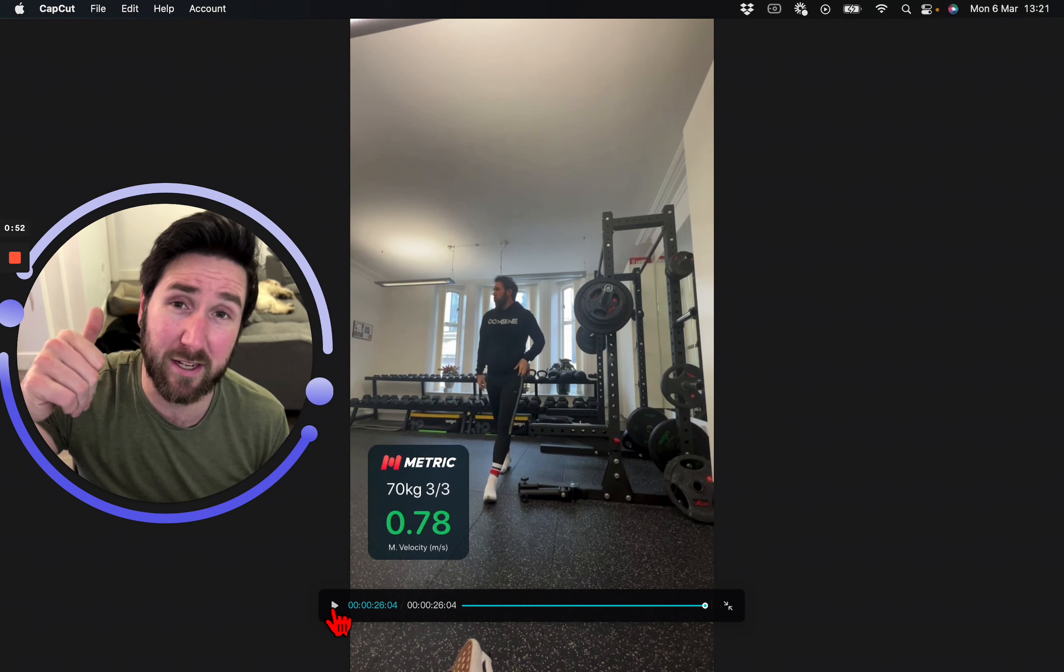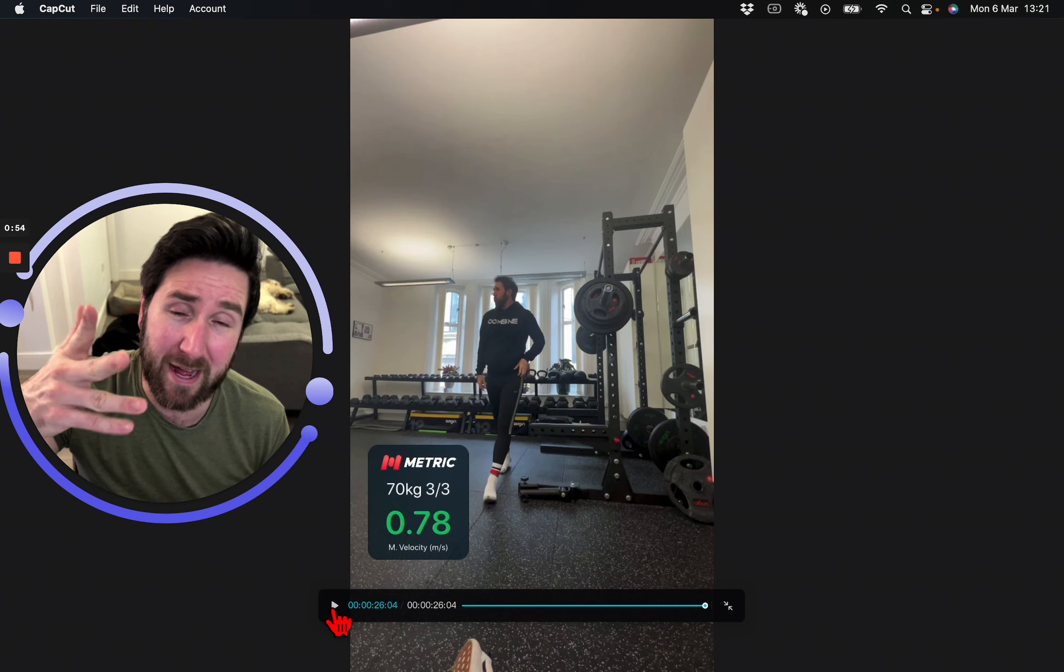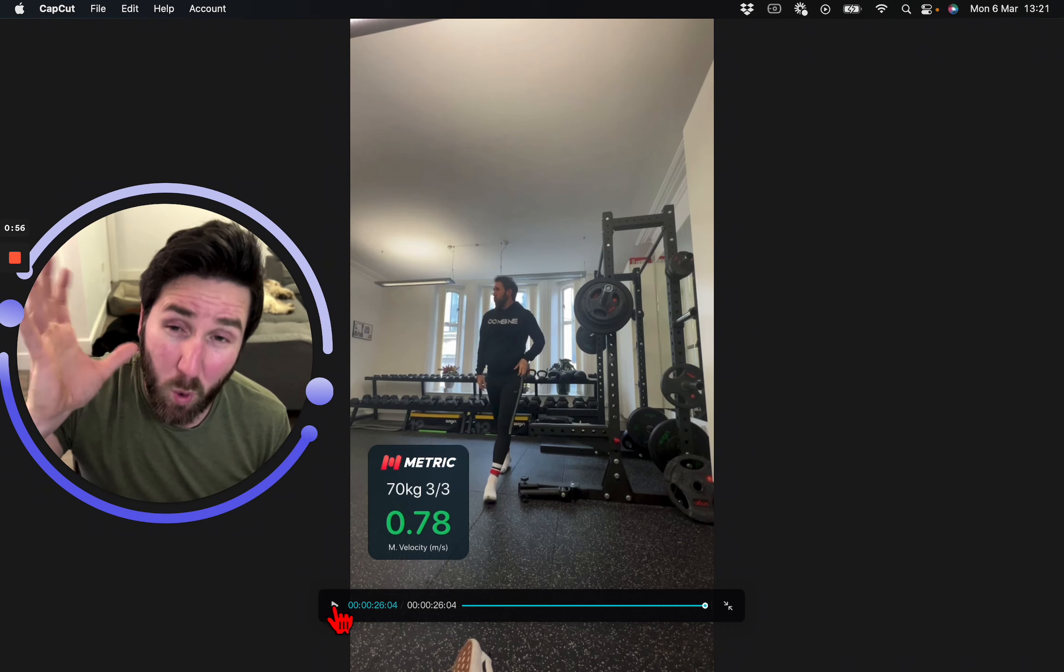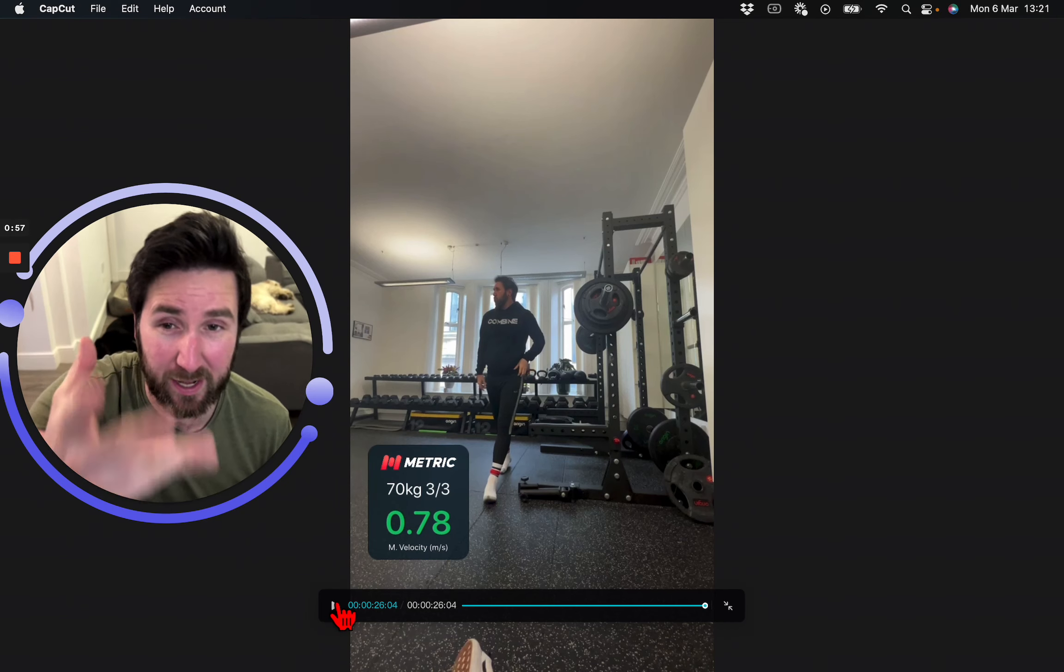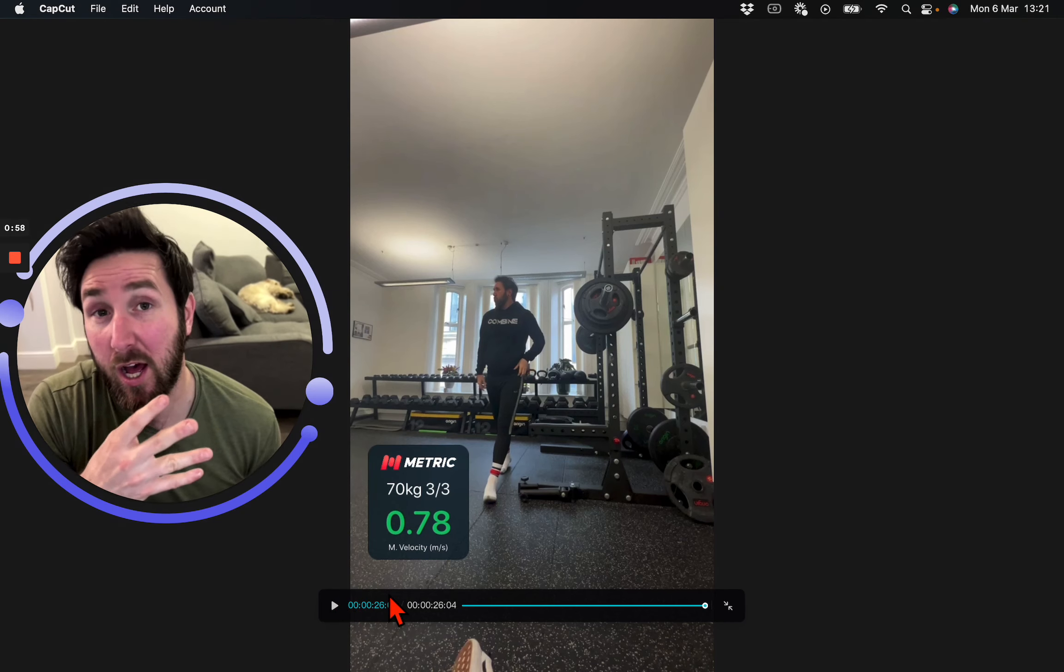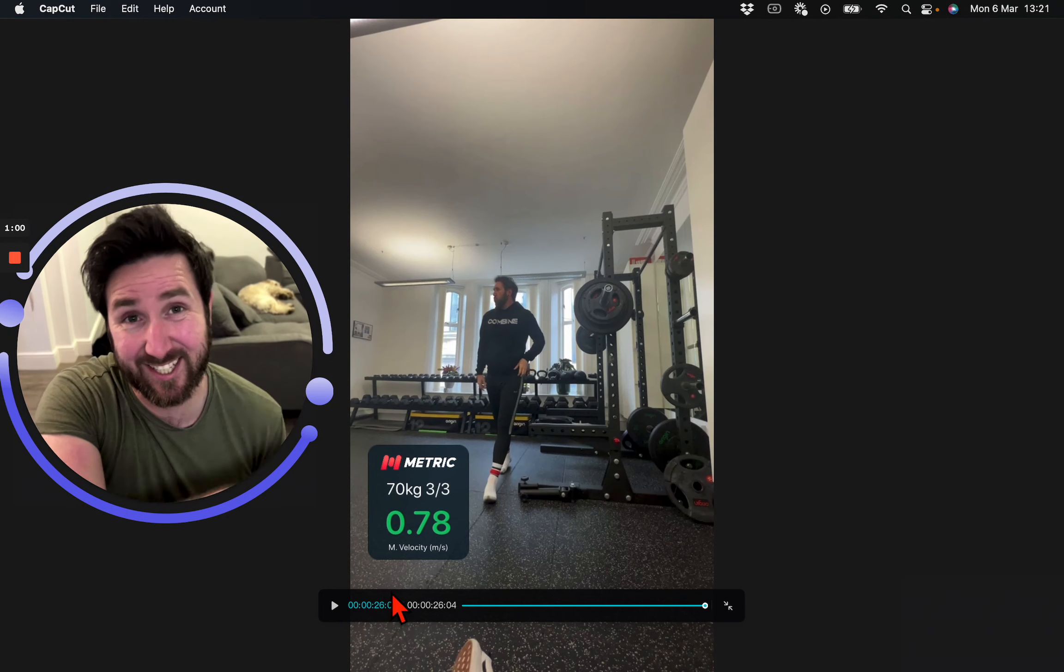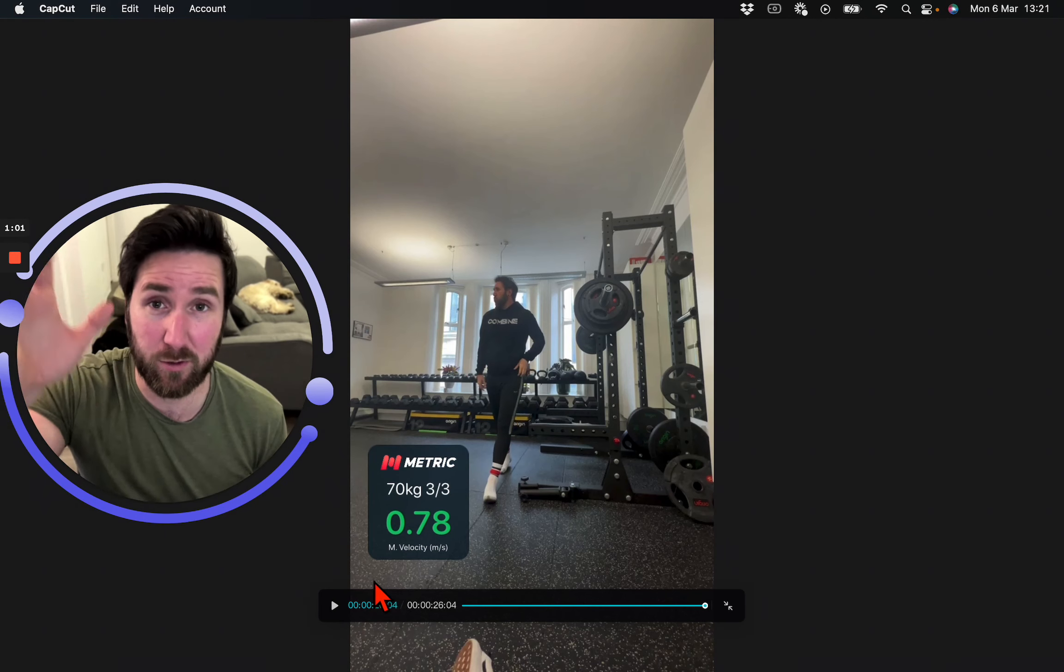Again, if you want to do a high bar squat, a low bar squat on the back, or a safety bar squat, or a front squat like I've just done, just make sure you retest the same in 10 weeks.